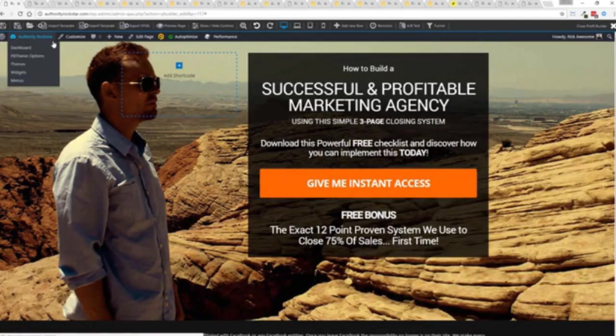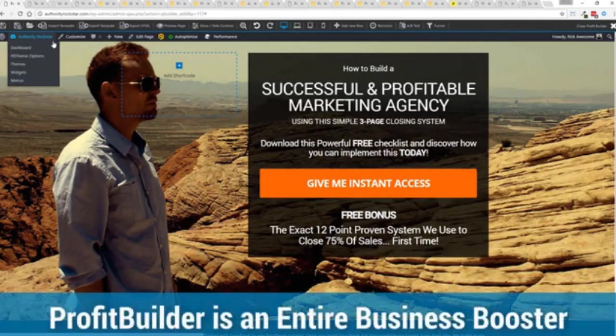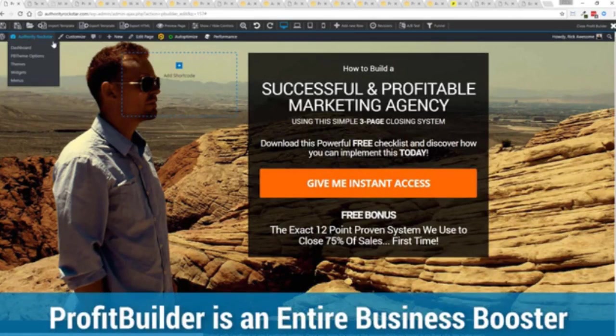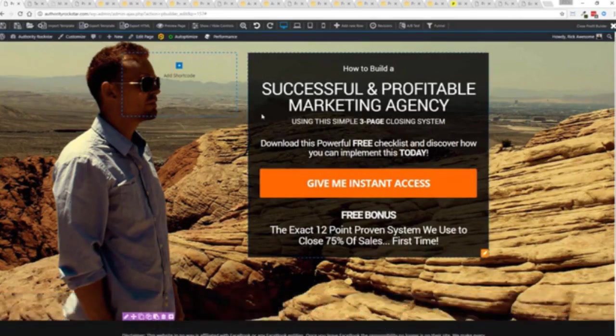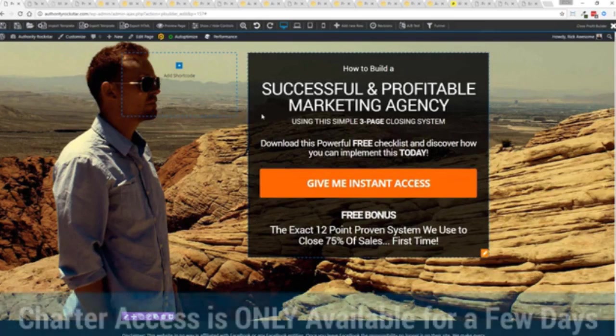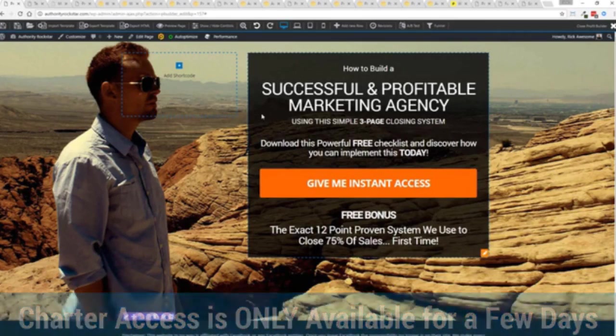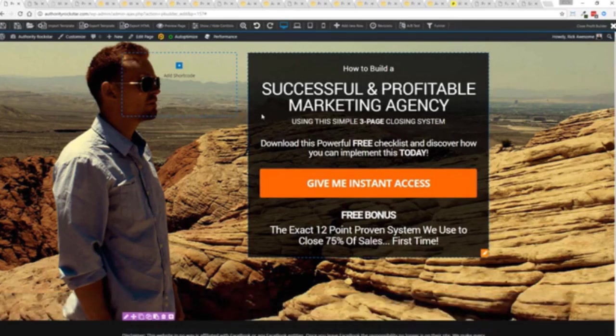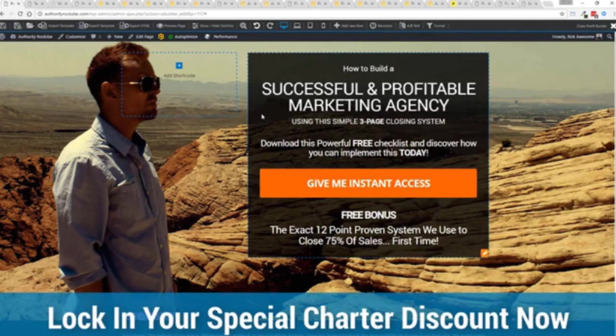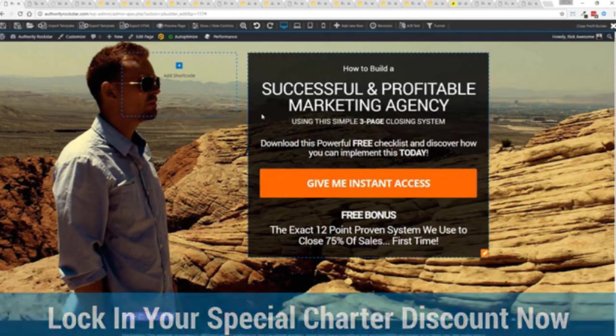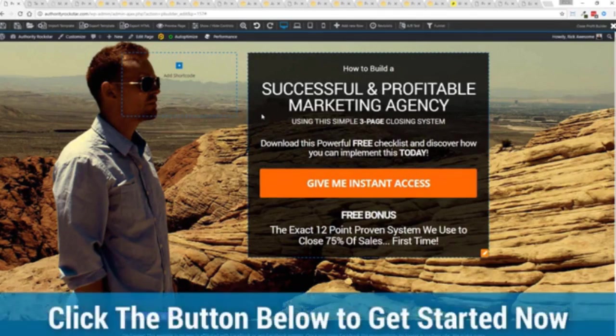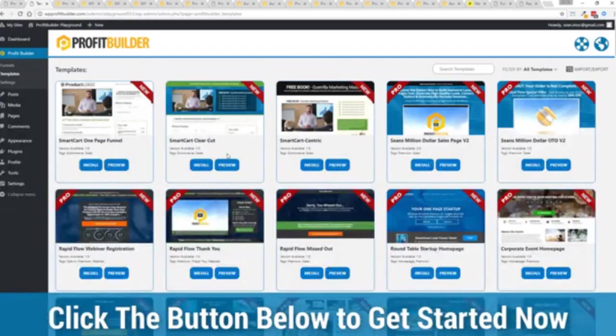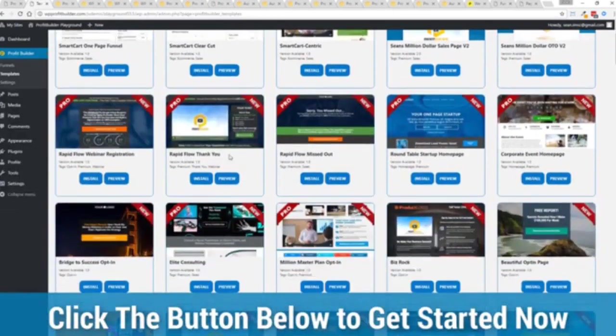It's not just a landing page drag and drop builder, it's an entire business system that can empower you and your business to a whole new level. Now during launch week we are allowing charter access to this at a fraction of what we should be charging. In fact when you go click that button below this video you'll be taken over to choose the package of your choice and you will see the absolute amazing opportunity that is in this system.